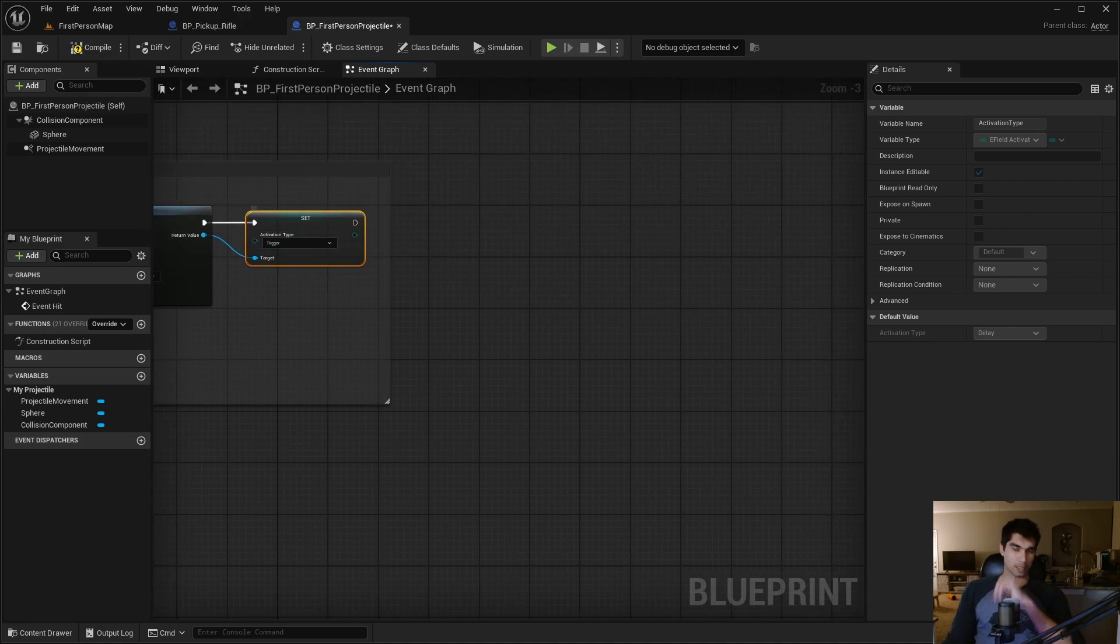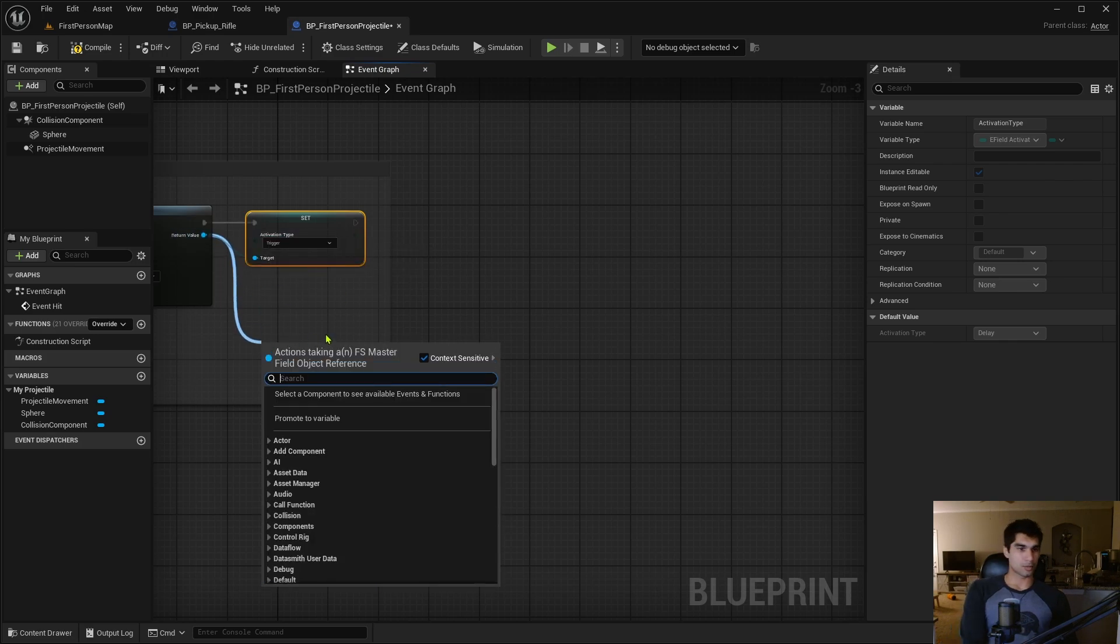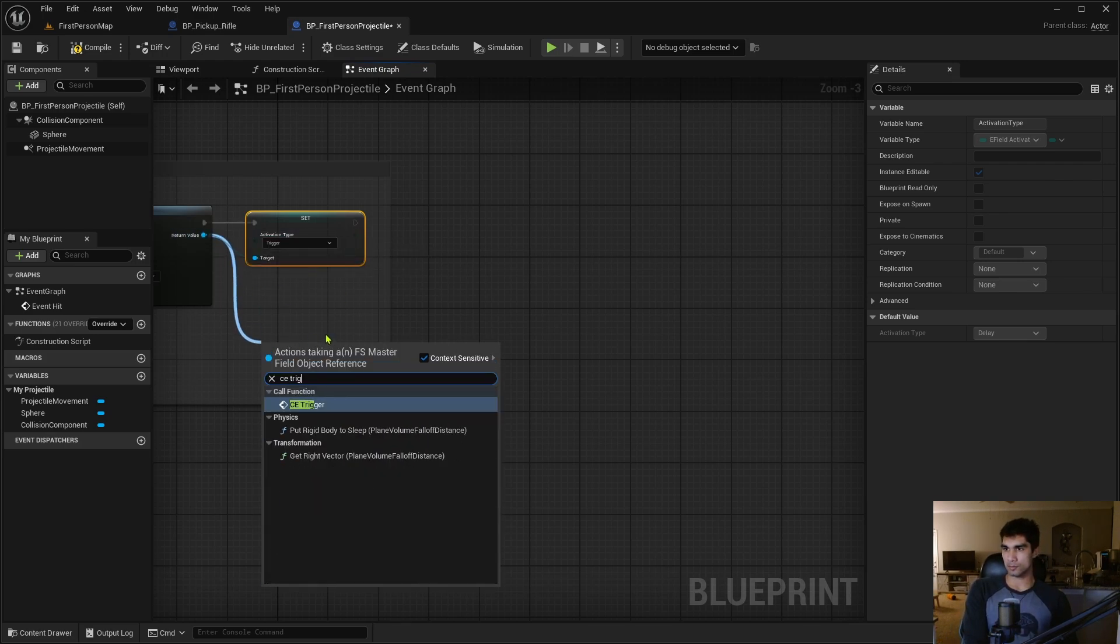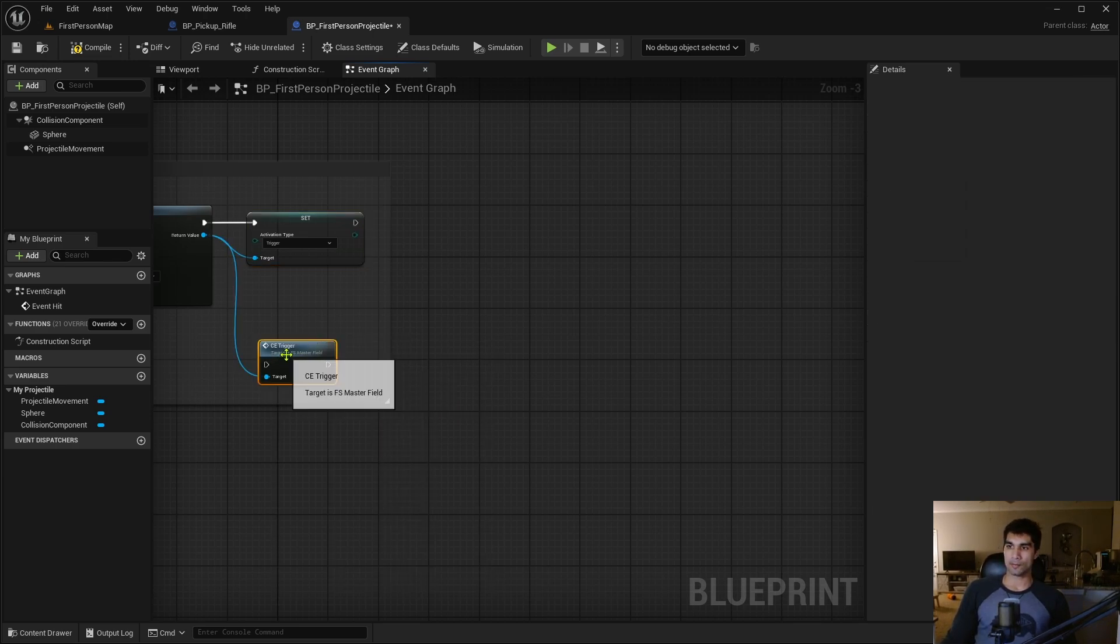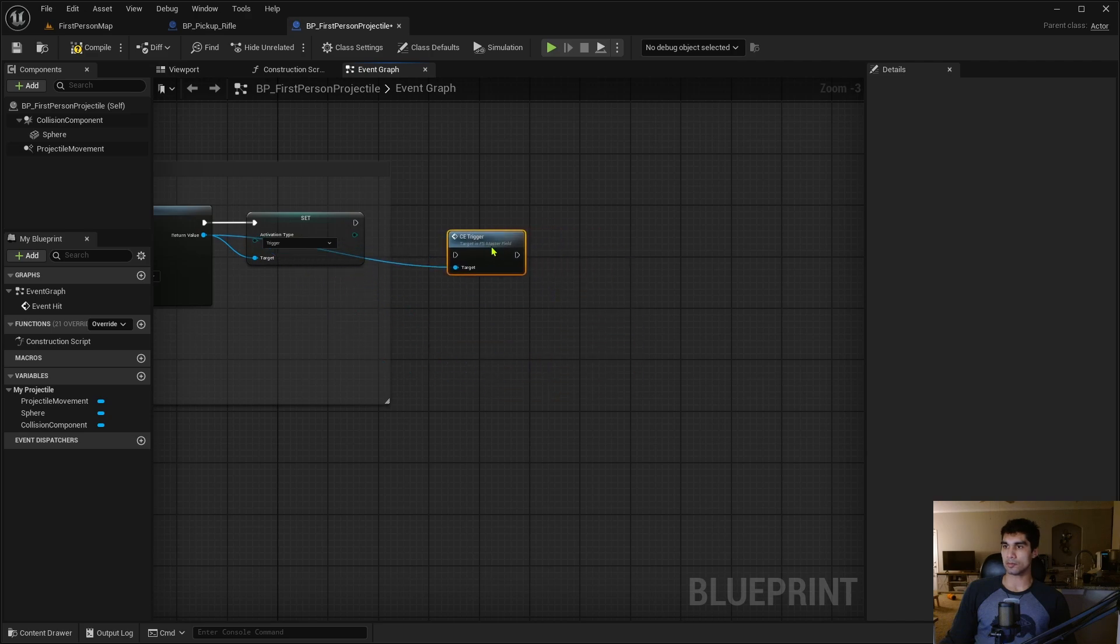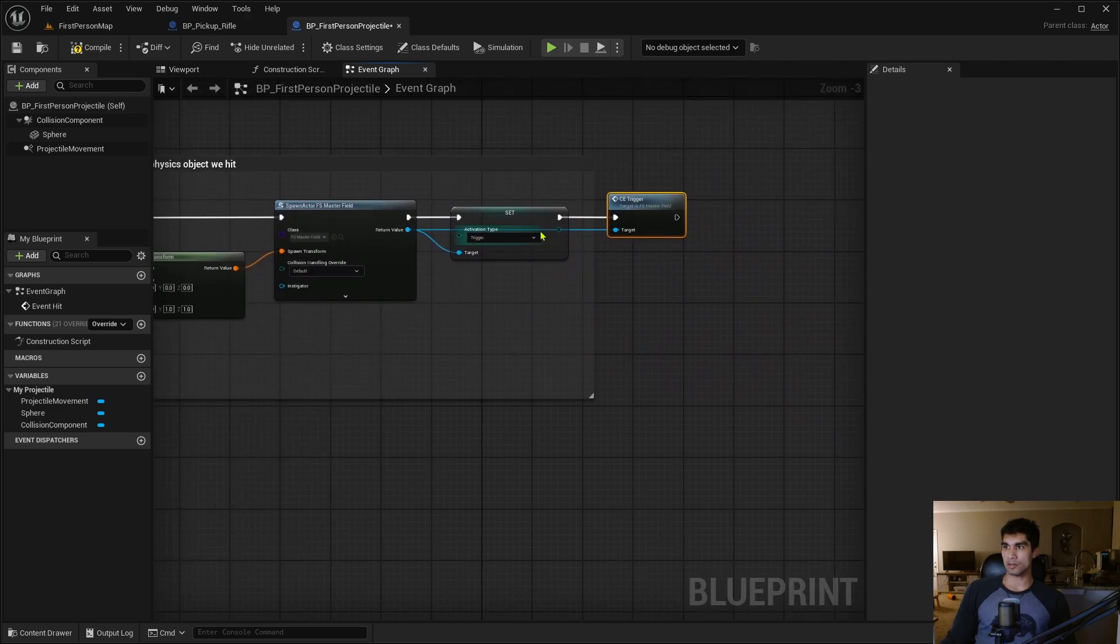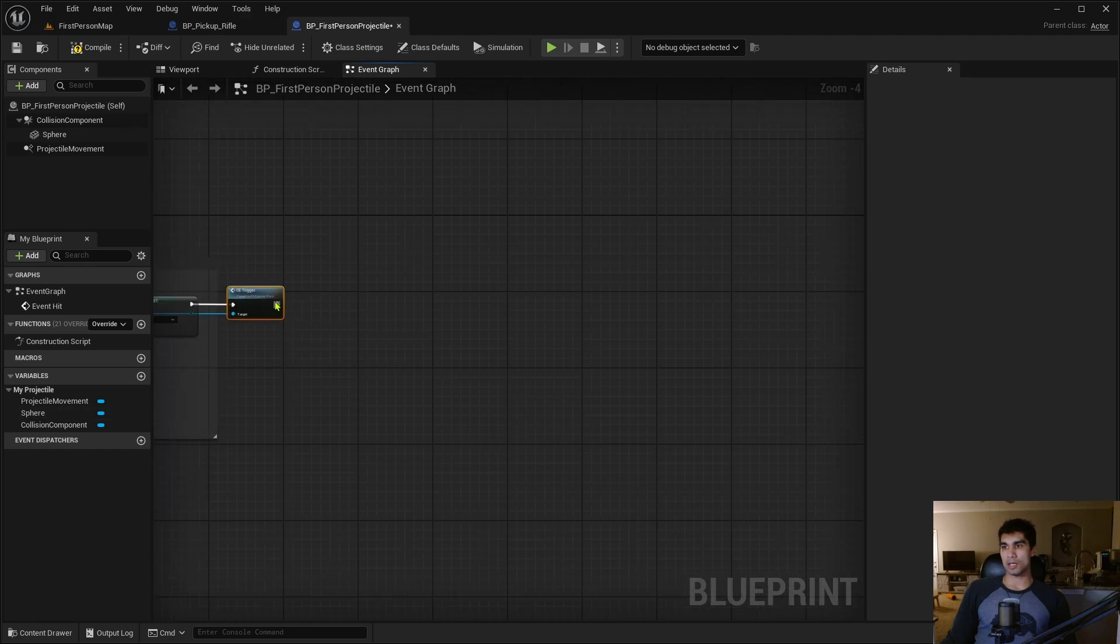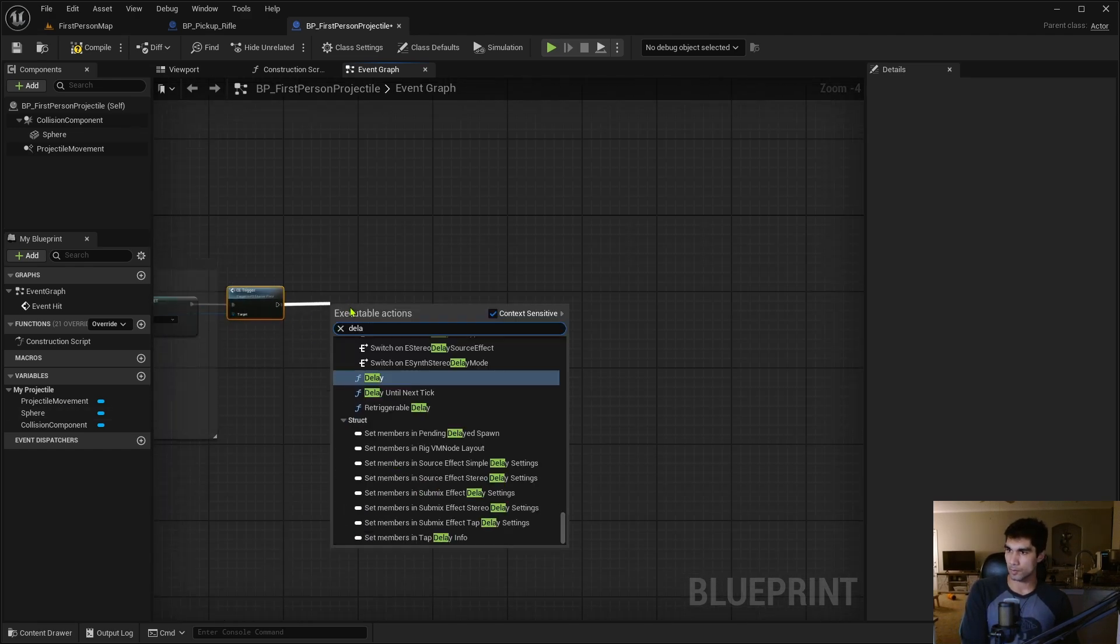I'm going to break off of this and Set Activation Type to Trigger, and then I want a CE Trigger as well. The target for this is going to be the master field. You can attach that on there.